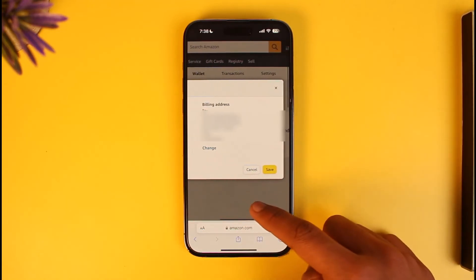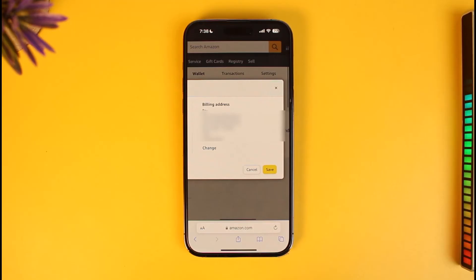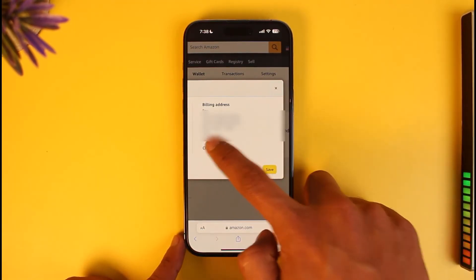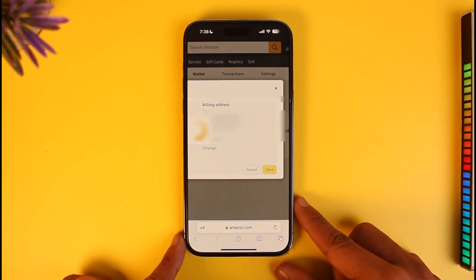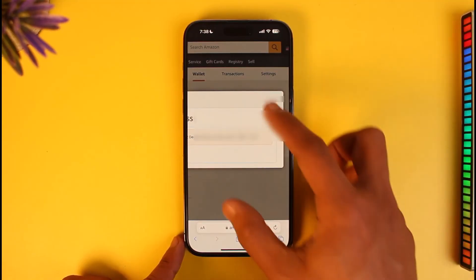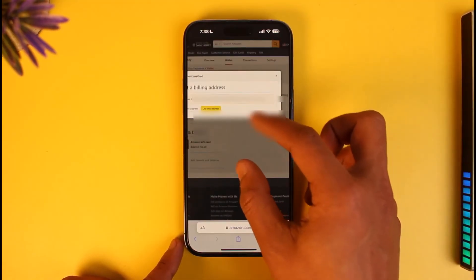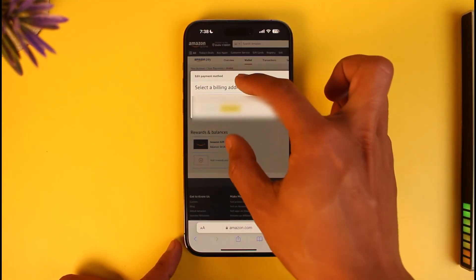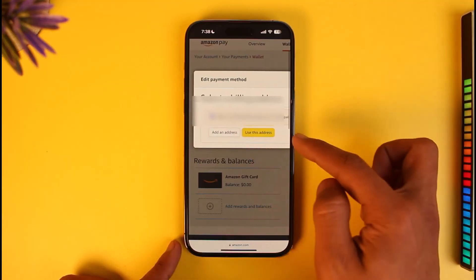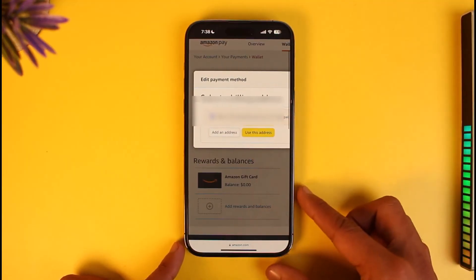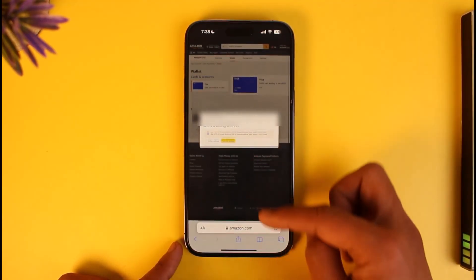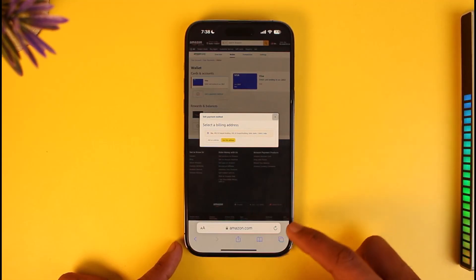To change the billing address of your payment method, click on the 'Change' button right next to it. Once you click Change, you can select a new billing address. You can add a new address or use an existing one, then save it to successfully save your changes.